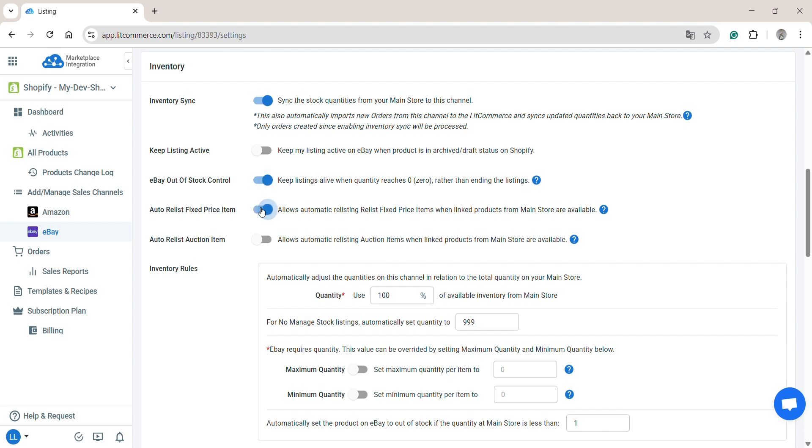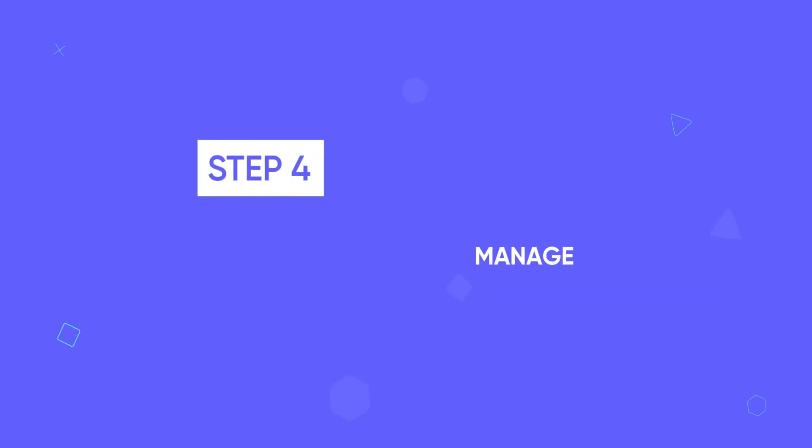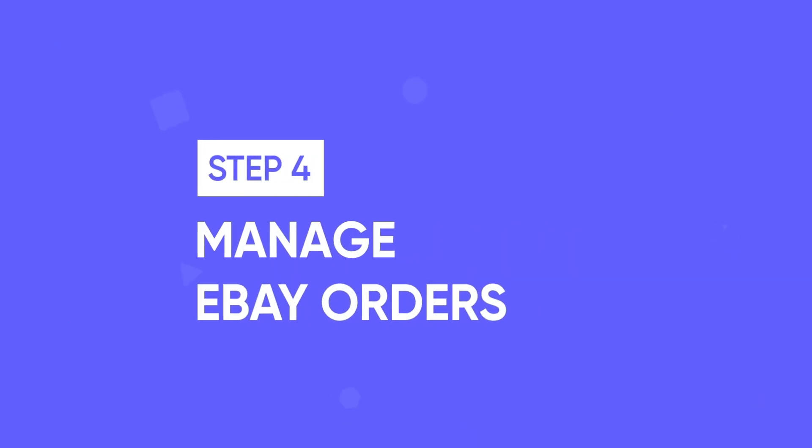Enable Auto Relist Fixed Price Items and Auto Relist Auction Items if you want your listings to be automatically relisted on eBay when they're available on your Shopify store. Inventory rules can help you adjust the eBay stock with a specific percent of available Shopify inventory or set maximum or minimum stock quantity. The last step is to manage eBay order flows.